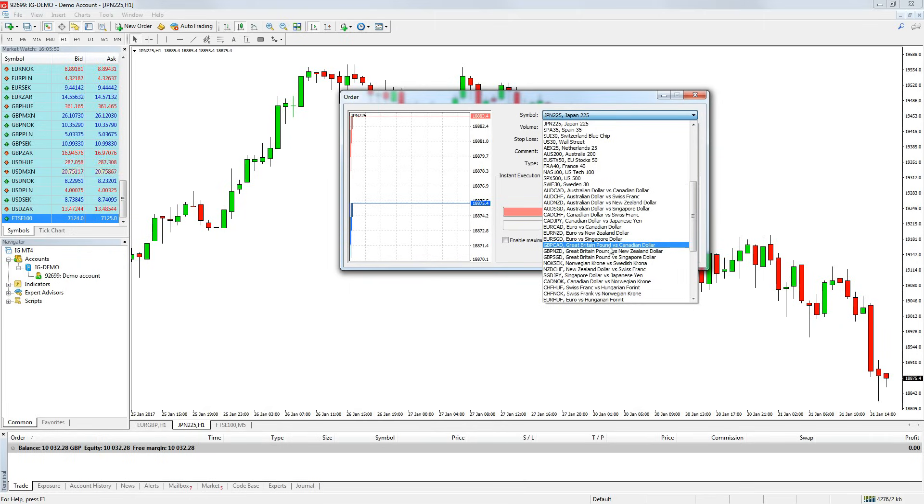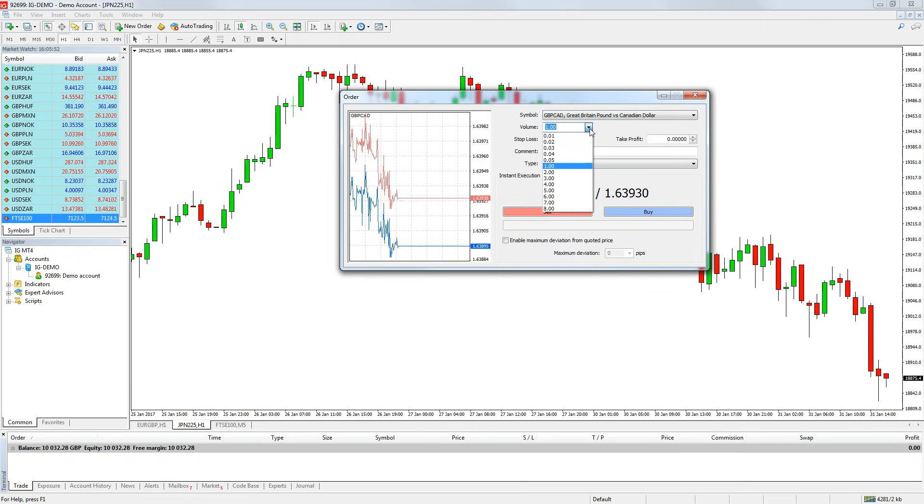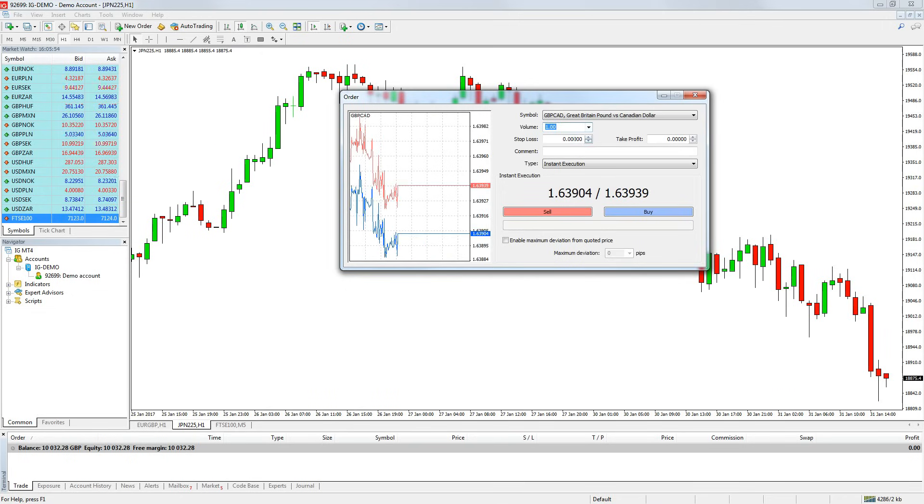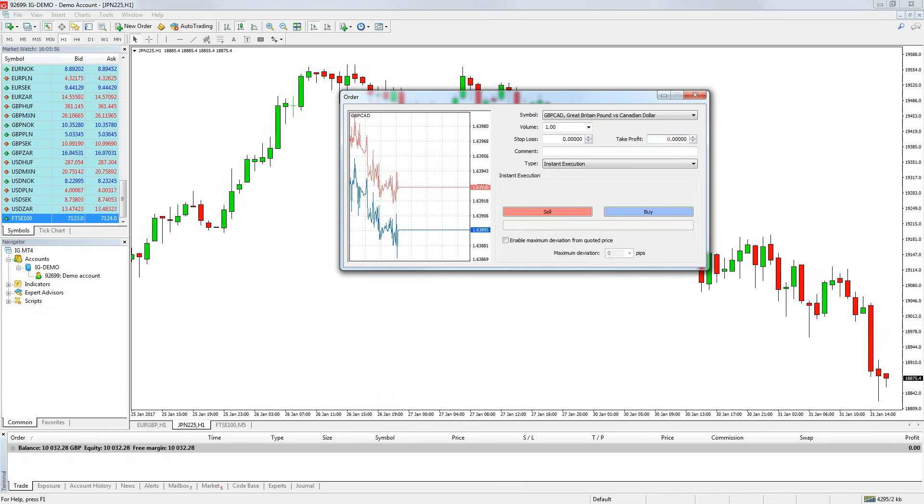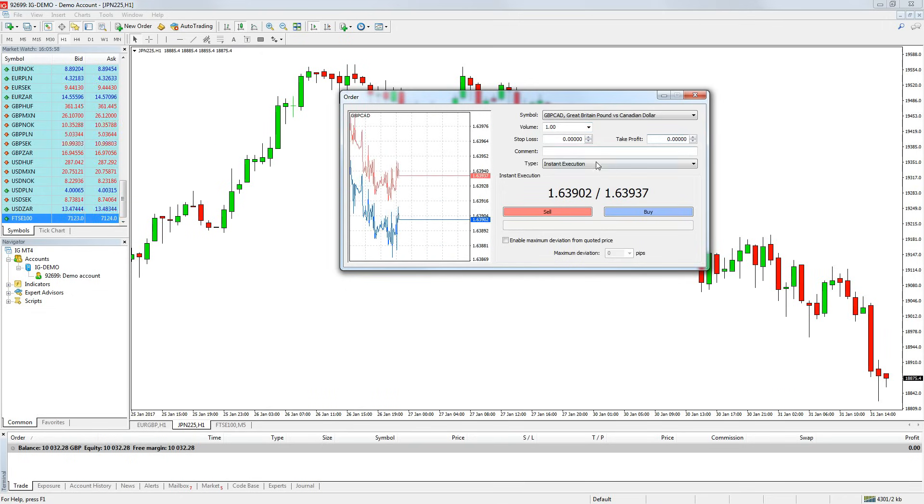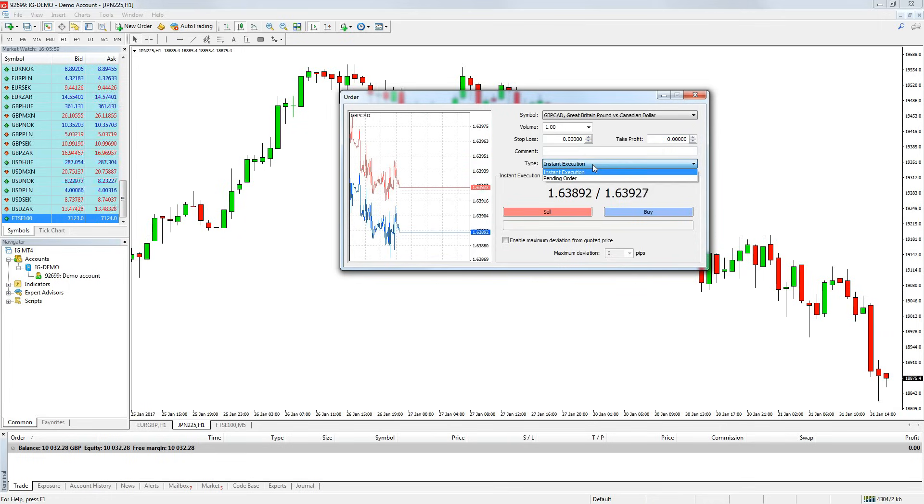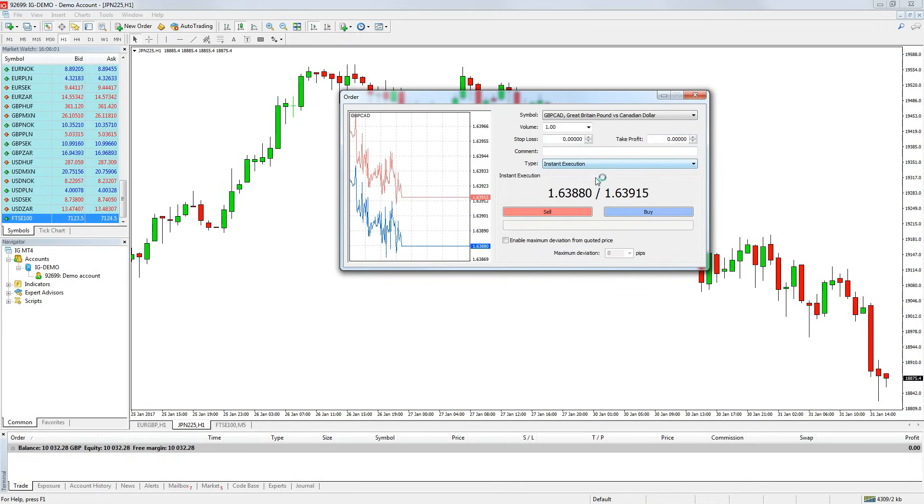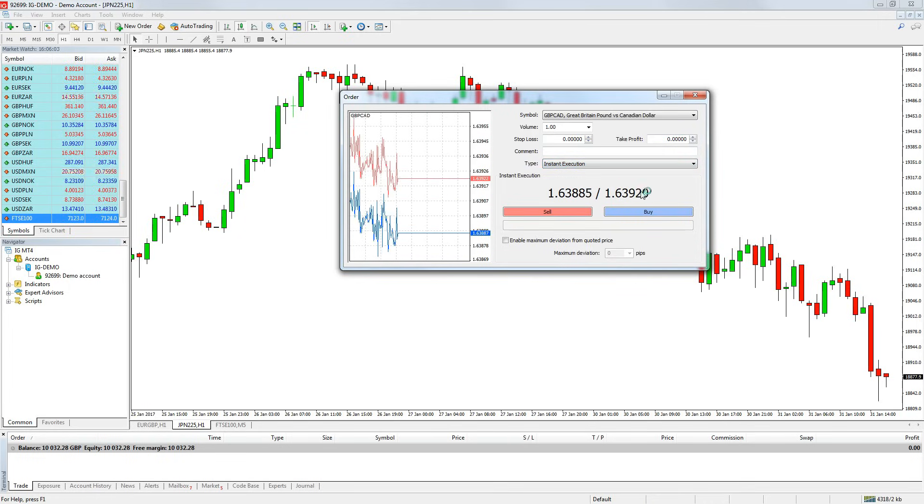You simply select the market you want to trade from the drop down, set the position size in the volume box, set a take profit level and a stop level if you want to, if not leave this blank and lastly choose what order type you want to use. Then press the buy or sell button to execute the order.